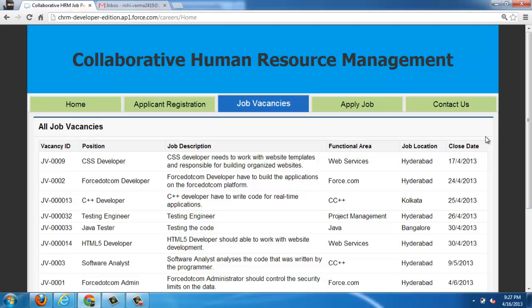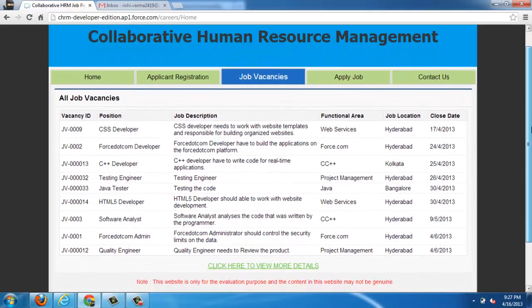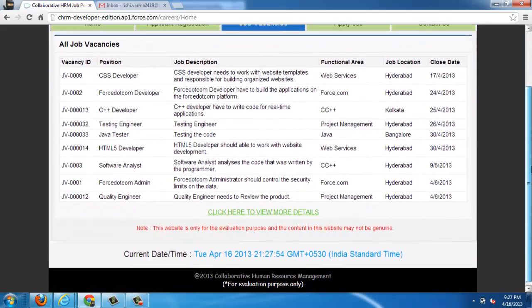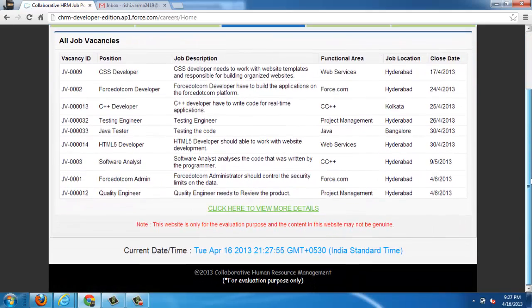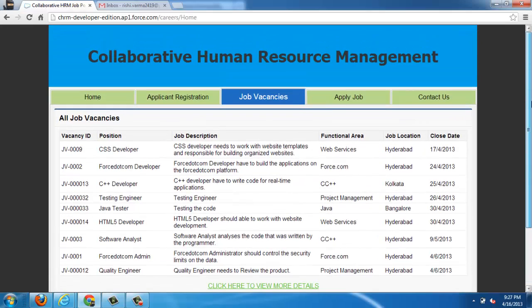Our project title is Collaborative Human Resource Management. It is a recruiting solution for any individual organization. It will handle all the recruiting process in a company.